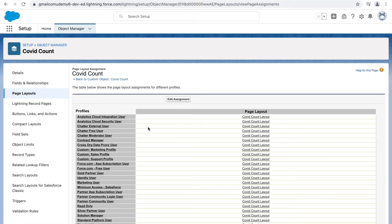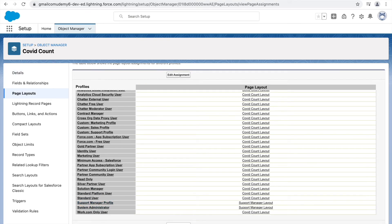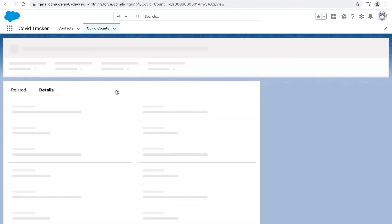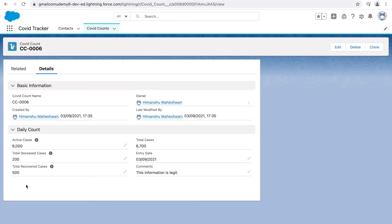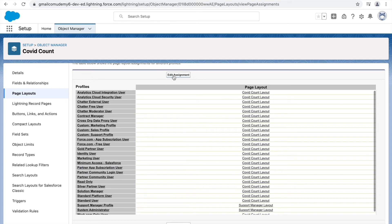Once the assignment is saved, we're done creating and assigning the page layout. If I go to the page and refresh, the last two fields should be gone. And indeed, those two fields are no longer visible. This is how you simulate different layouts or different visuals for different personas in the system. If a specific actor needs to see certain fields, create a different page layout and assign it to the profile that user belongs to.